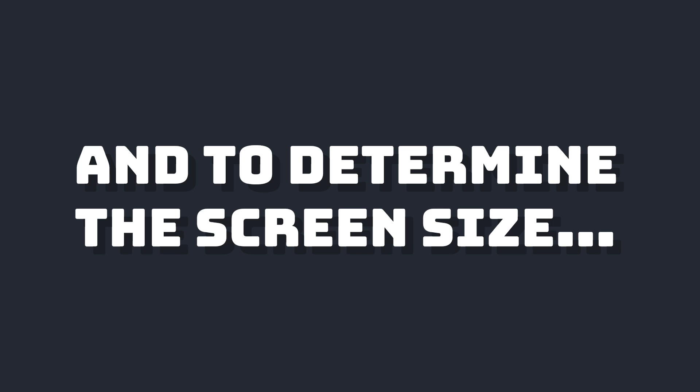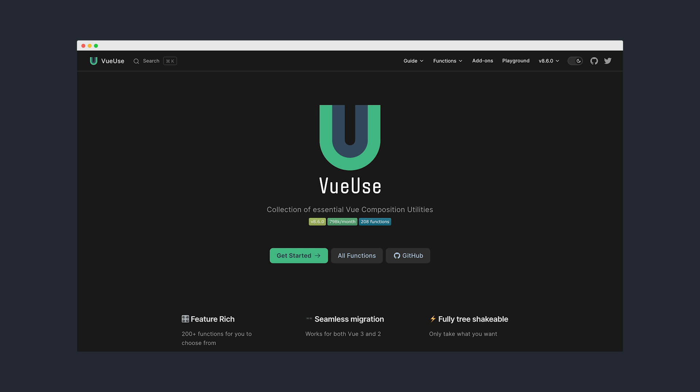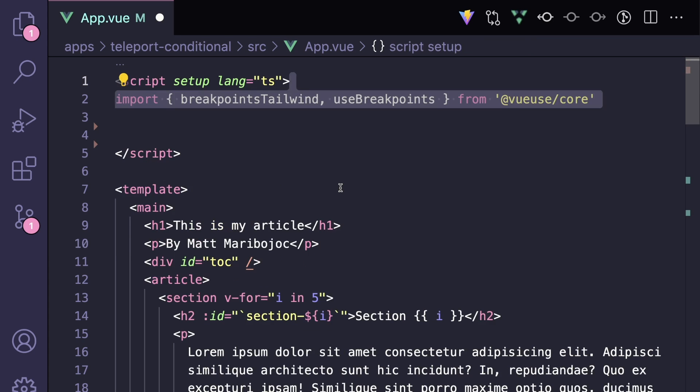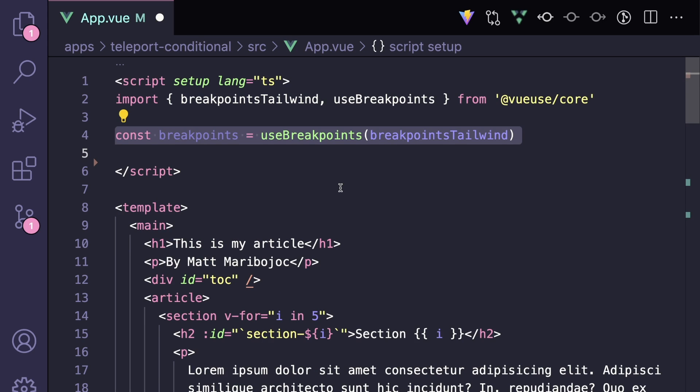And to determine what the current screen size is, we're going to go to one of my favorite Vue libraries, VueUse, and use the useBreakpoints composable to determine what screen size we're on. So if you don't have that already, install that into your project. And we want to import breakpointsTailwind and useBreakpoints from VueUse slash core.